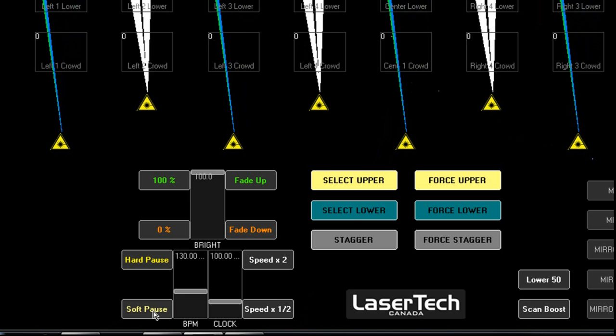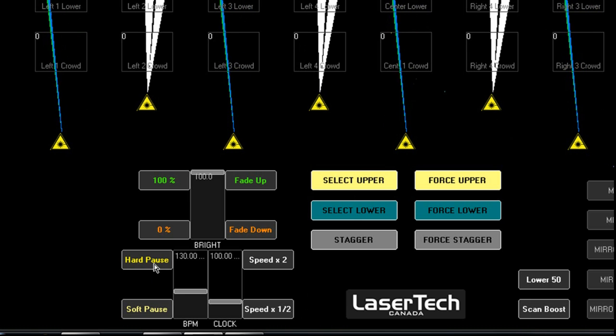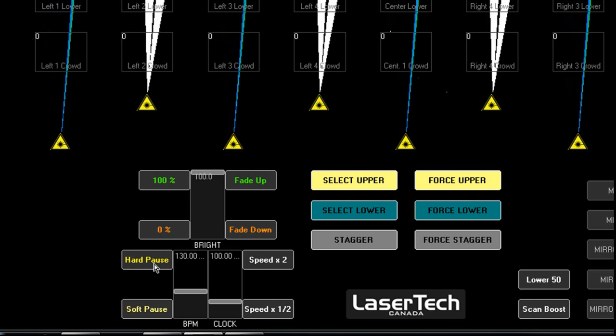Or you can soft pause, start up again, hard cut.